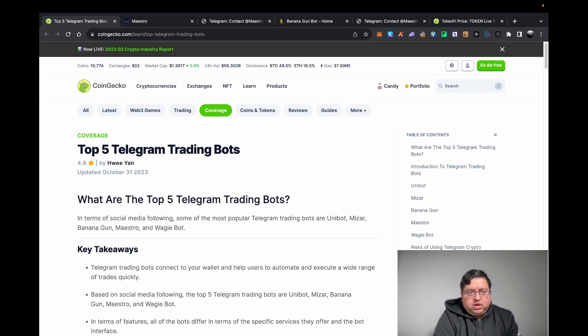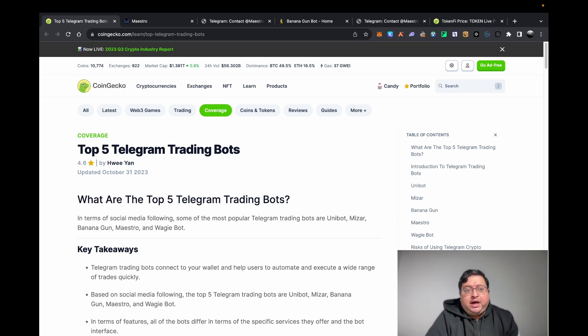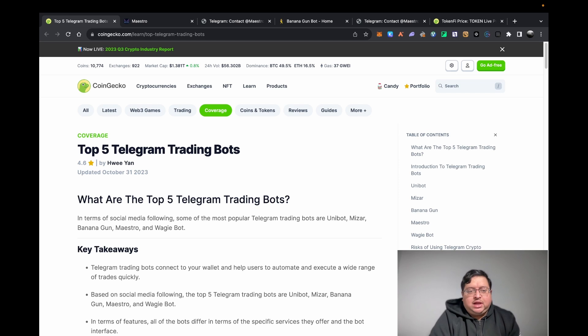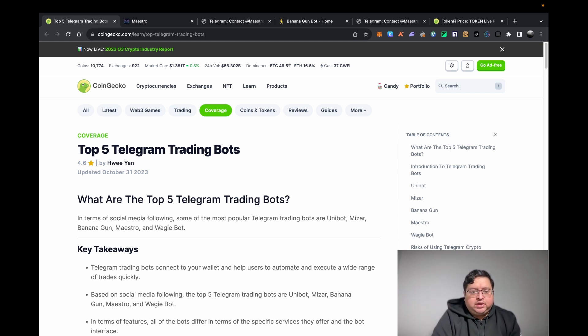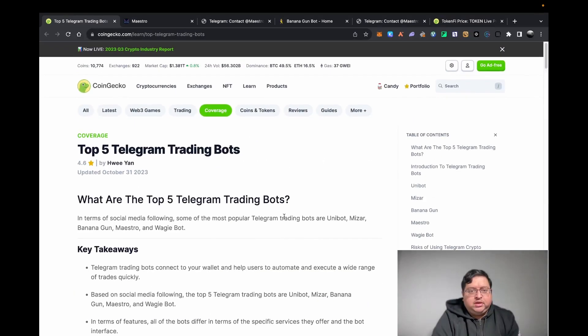First of all, what are Telegram bots? They're basically bots that allow you to buy and sell tokens. Typically people use them to buy new coins or new listings - they call it sniping launches or sniping tokens. There's a lot of bots out there.